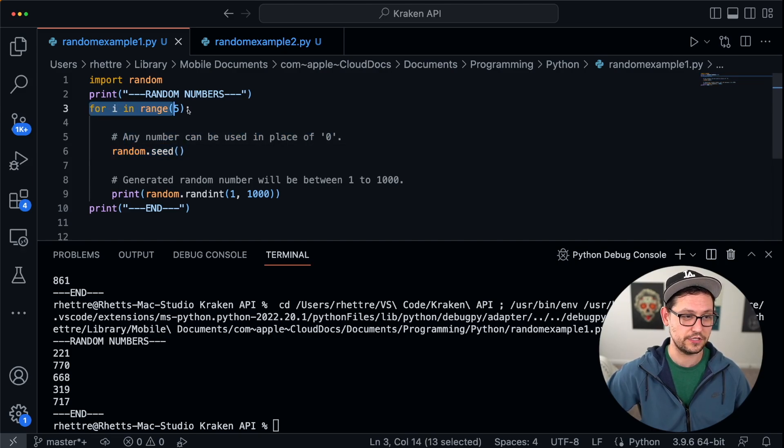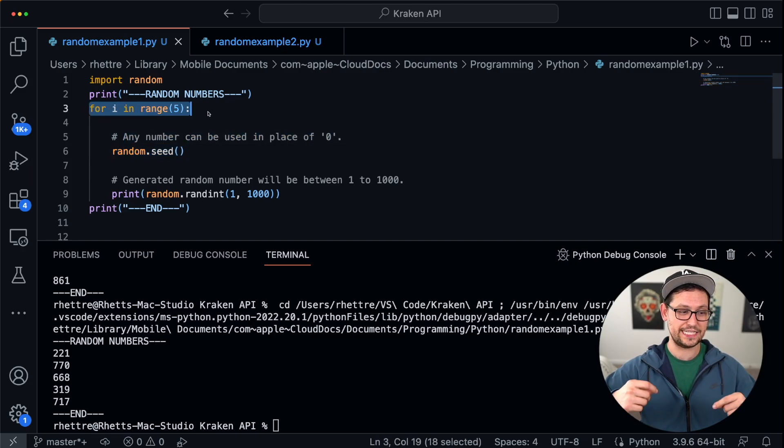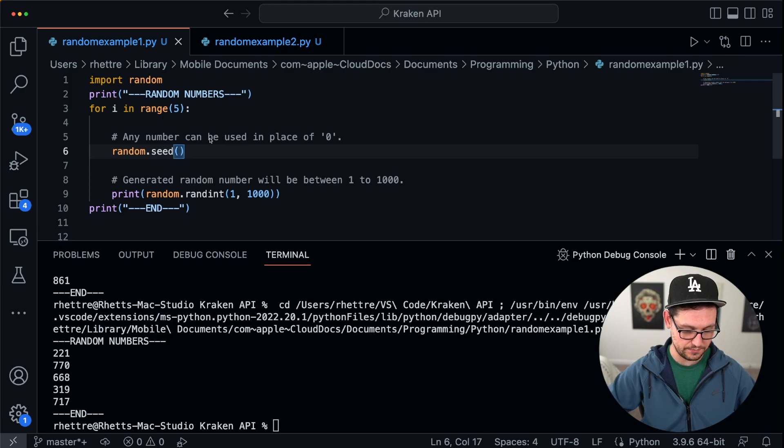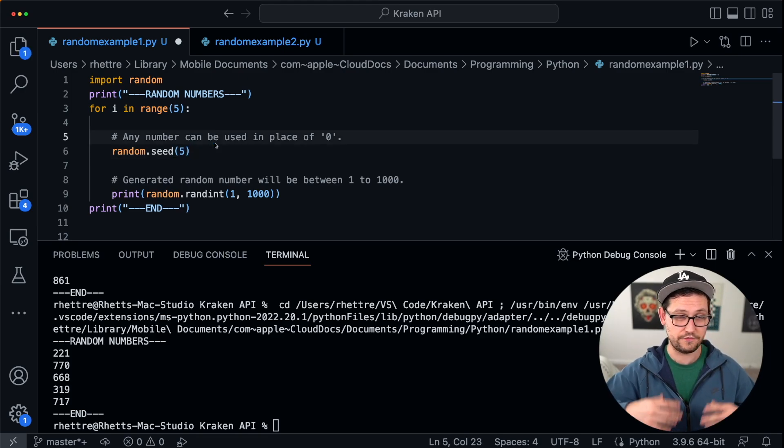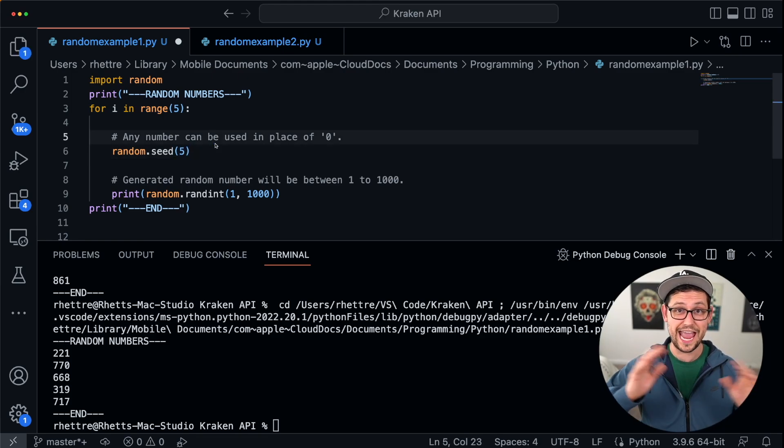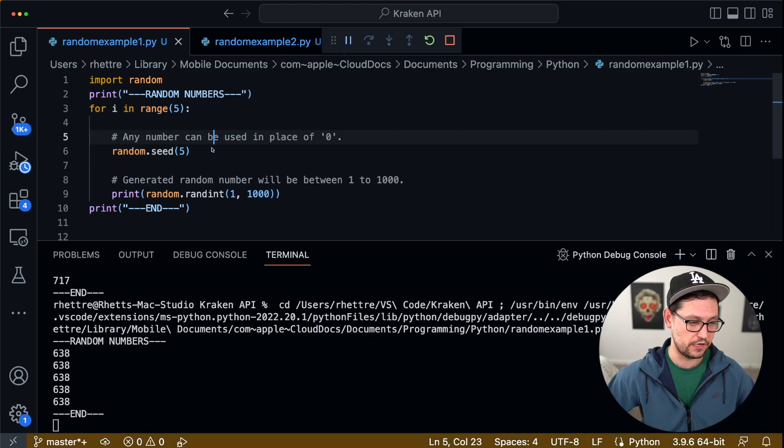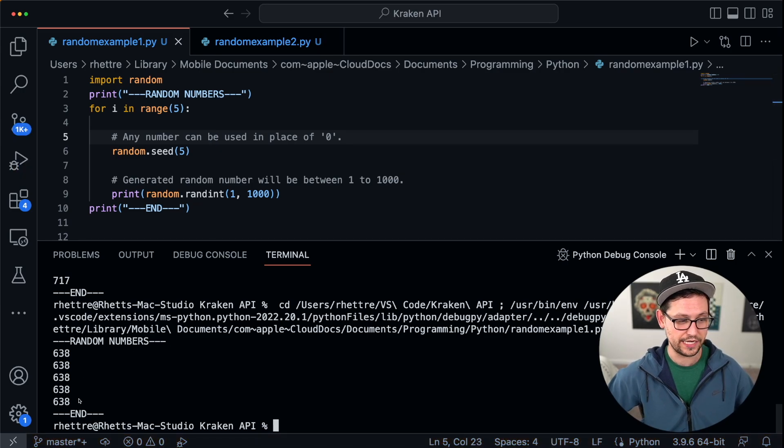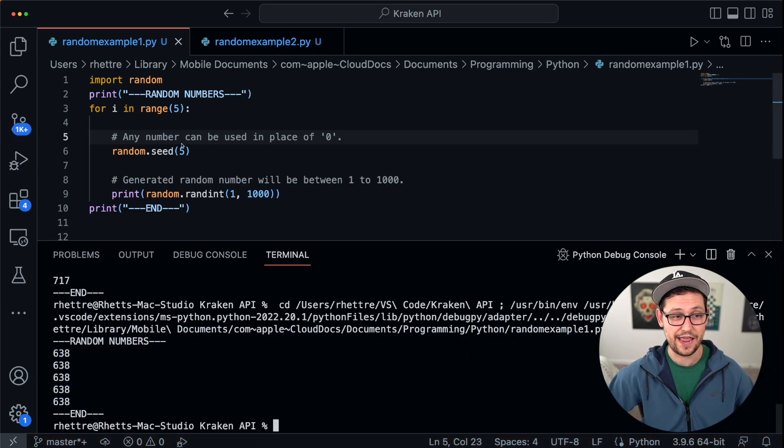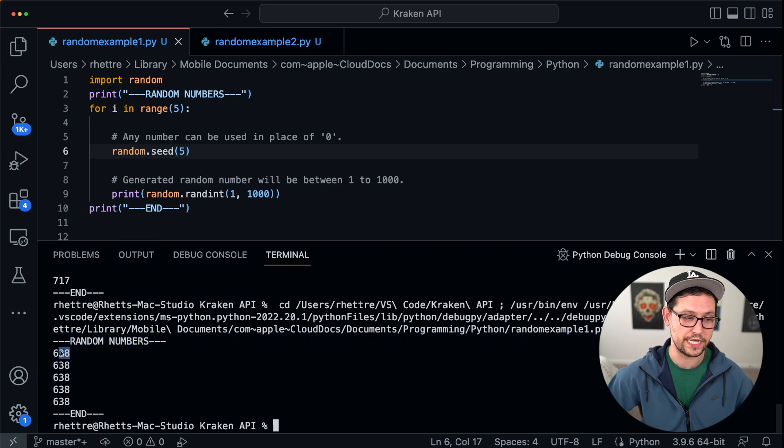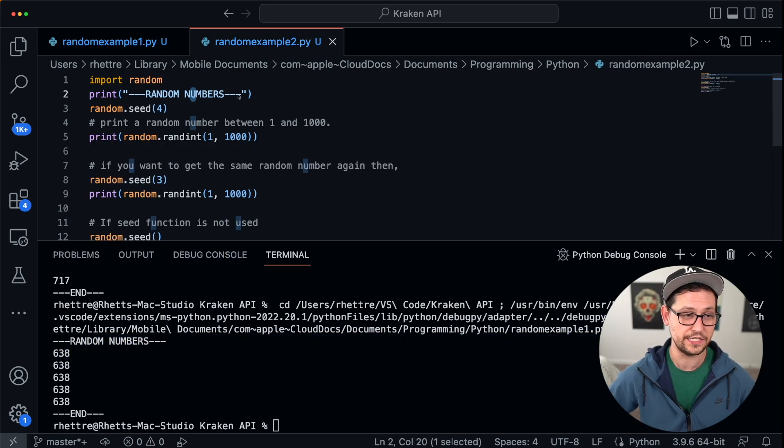And so every single time that it runs, it's getting a new number. But when we pass the exact same seed in here, so if we give it five or really any number, let's go ahead and save and run it again. Now we're getting 638 every time because every time we seed this function with five, we will always get 638.